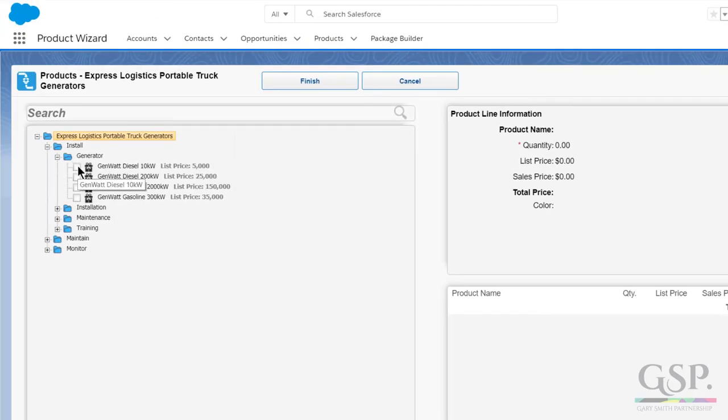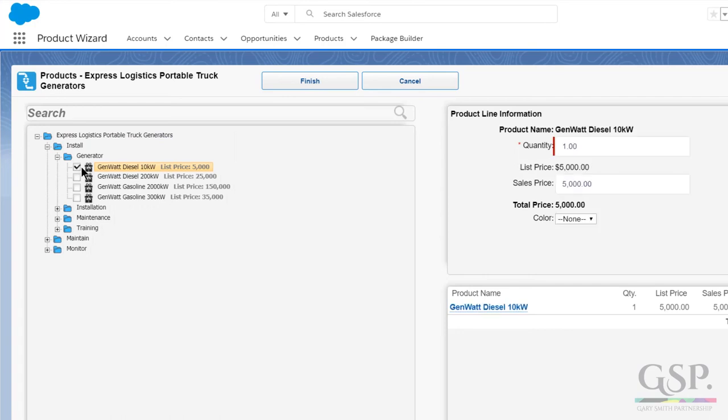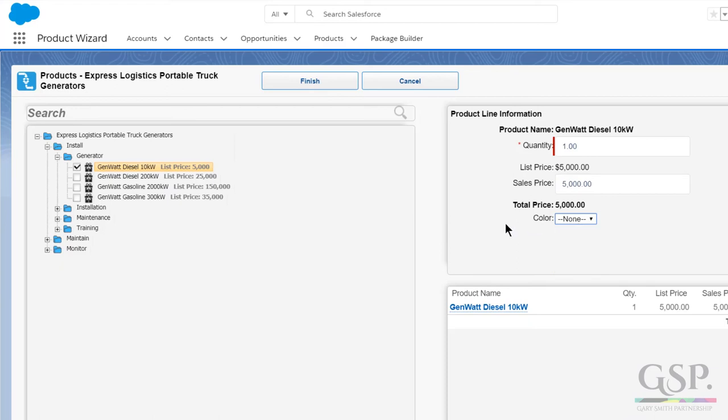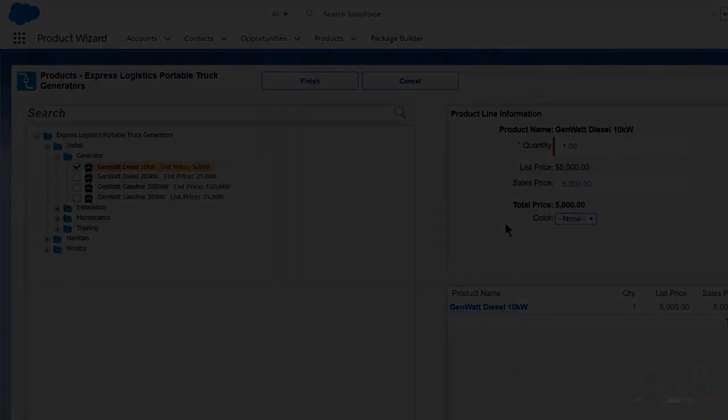We have another video that shows how to set up and modify the product packages feature of the wizard. And of course, if you have any questions, use the contact us page of our website at GarySmithPartnership.com to get in touch. Bye for now.